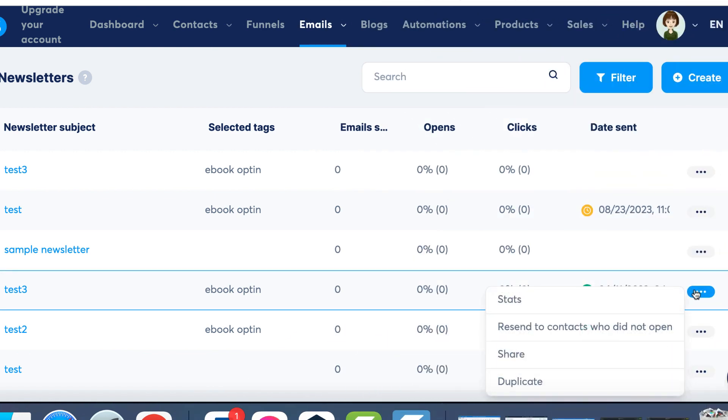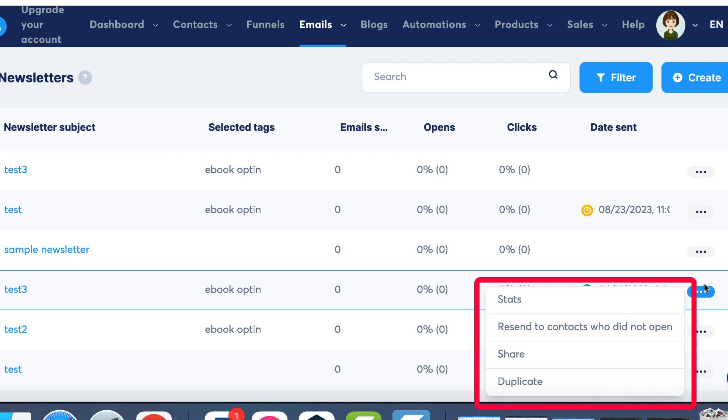For newsletters that have already been sent, you'll find differences in the drop-down menu. The Stats button allows you to review your newsletter's performance and other relevant statistics. Additionally, you'll find the Resend to Contacts button. This tool is excellent for enhancing open rates and ensuring most of your contacts receive the shared information.